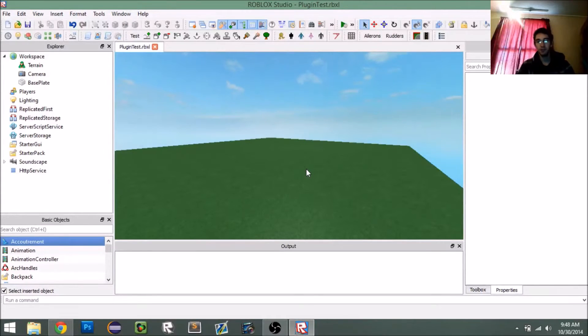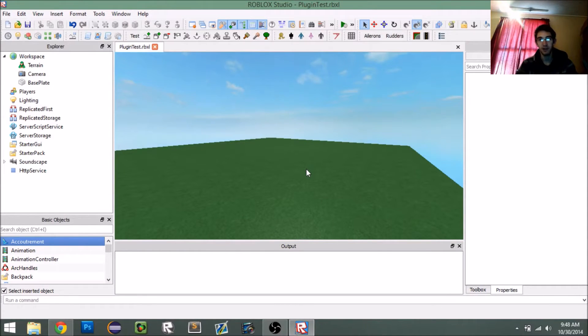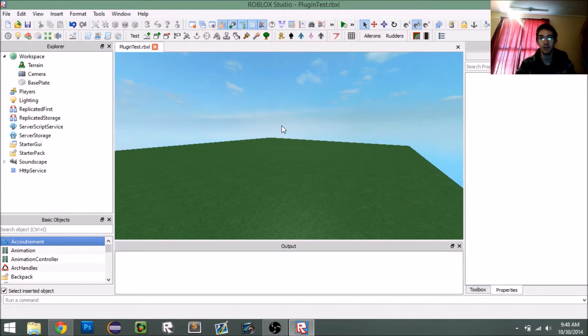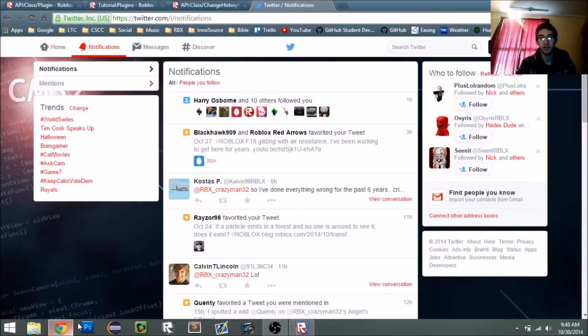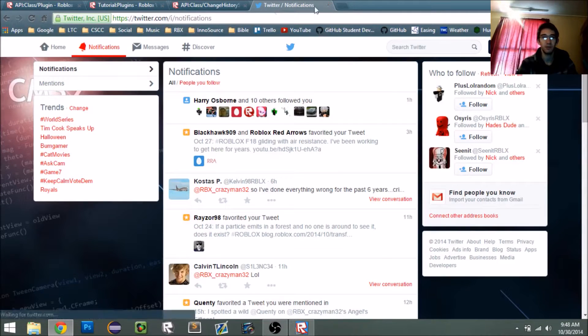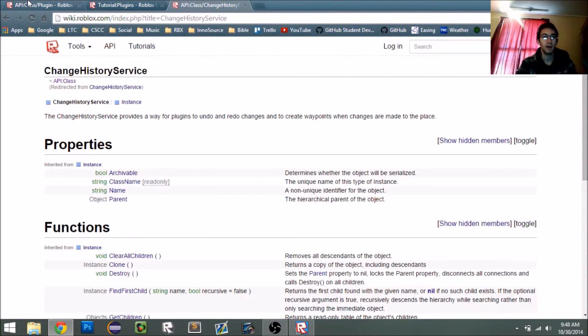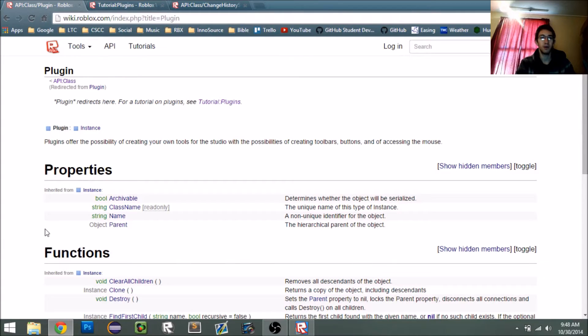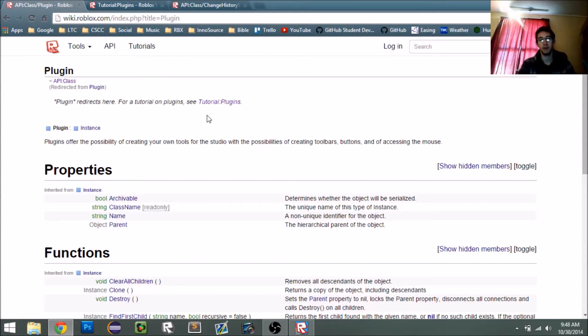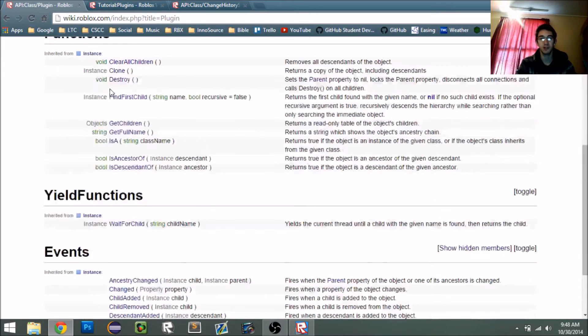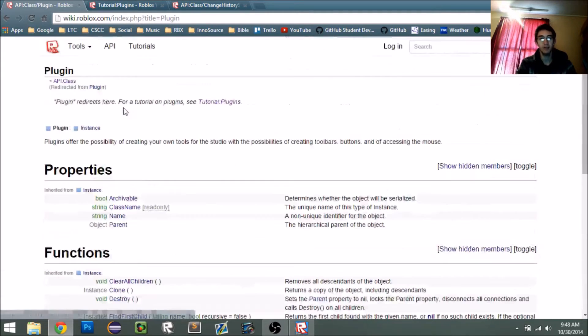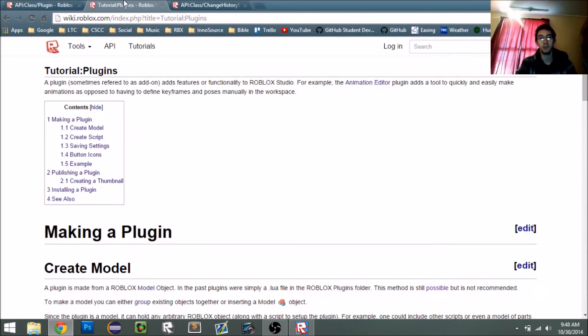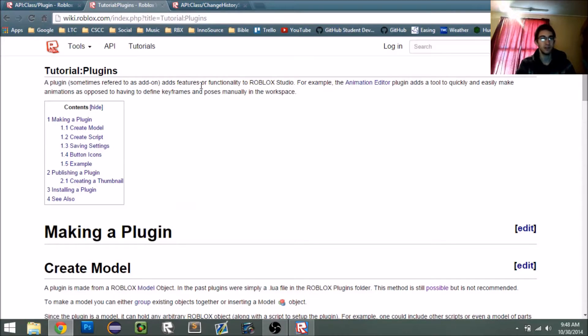Hey everyone, I'm Crazeman32 from Roblox. Today I'm going to do a quick tutorial on how to make a plugin. If you've never seen the Roblox wiki page for this before, I would recommend doing that first. The wiki page has good documentation of the plugin object itself, and they also have a tutorial page on how to make plugins.